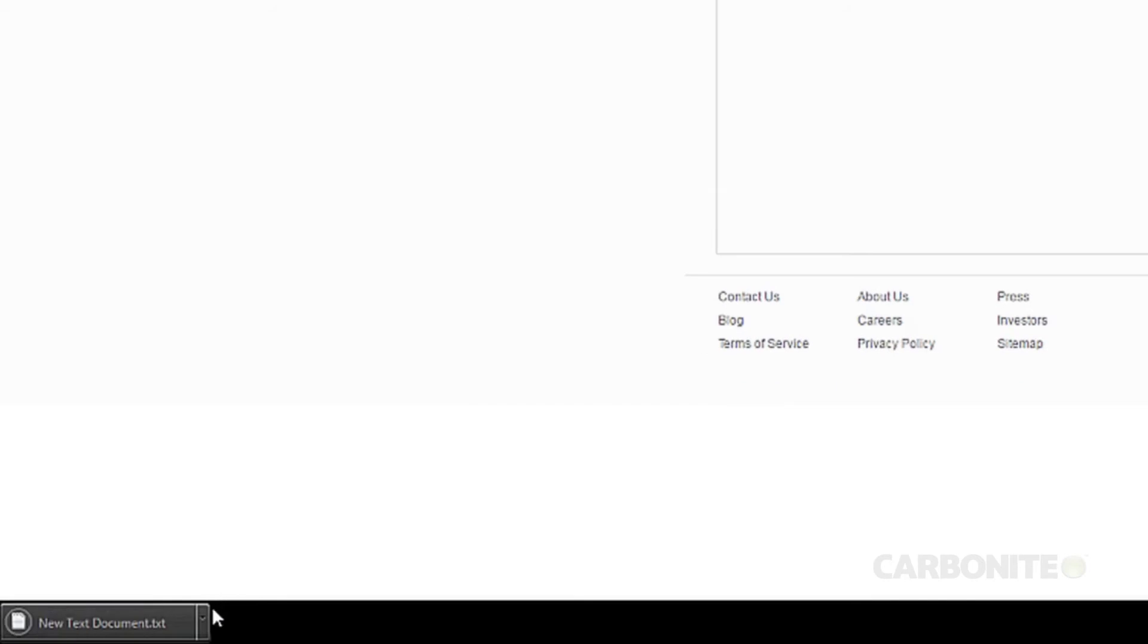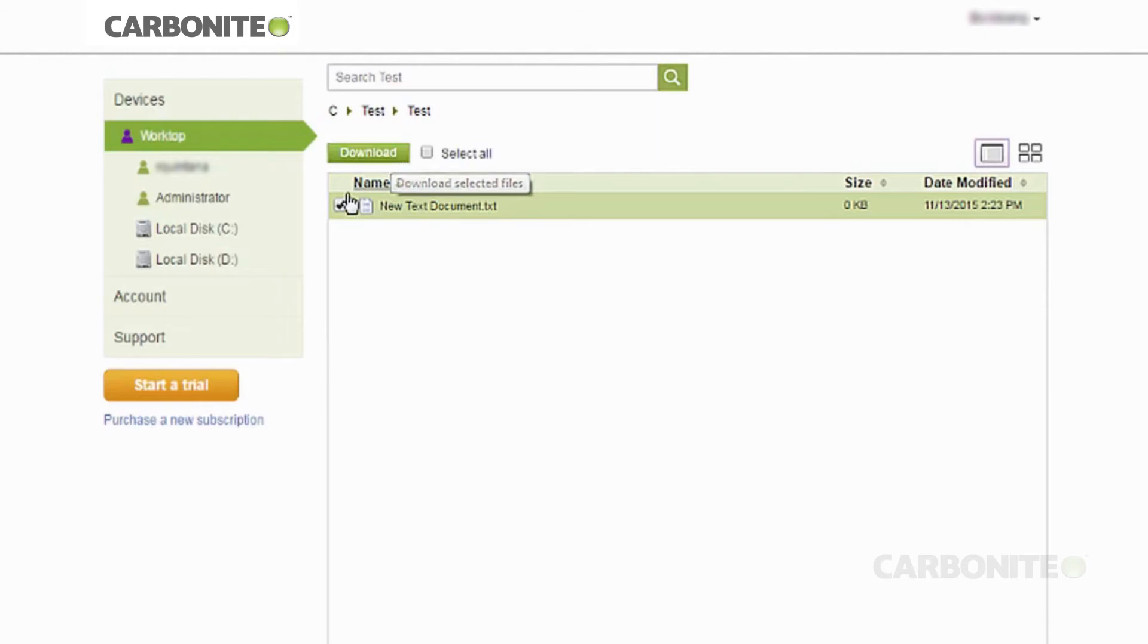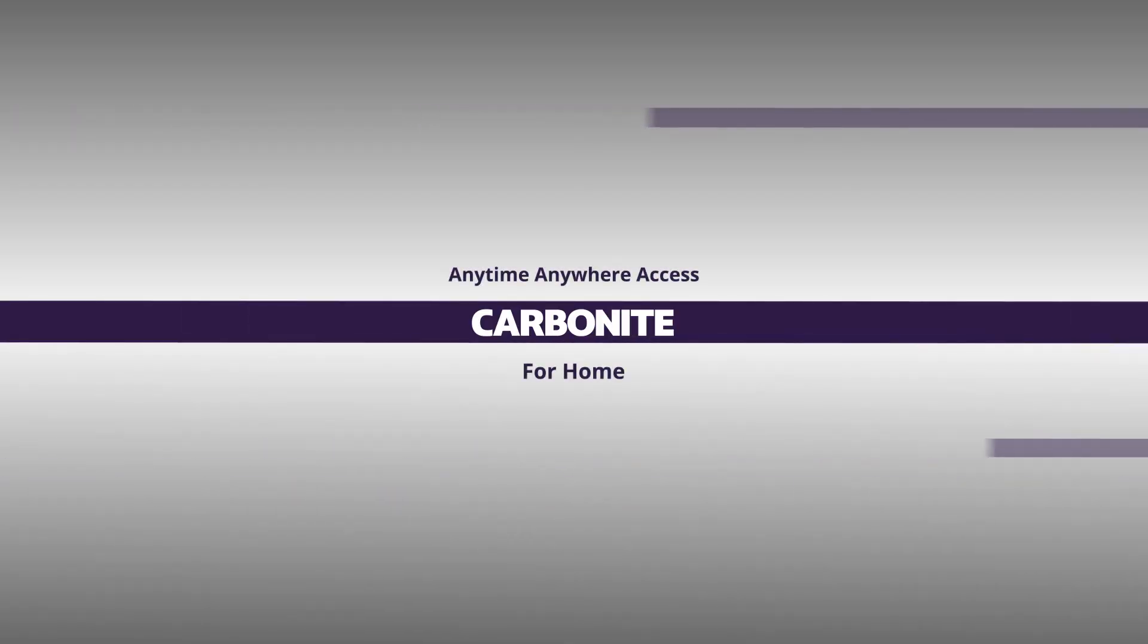Or if you want copies of multiple documents or media, you can check the box next to each file and click the download button at the top.